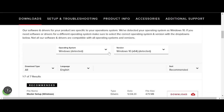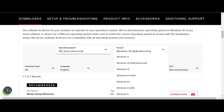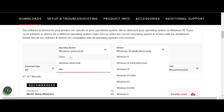This tag will automatically detect your operating system. My operating system is Windows 10. If you are on Linux or Mac, it will also automatically detect your operating system. You can also click here to manually select your operating system.